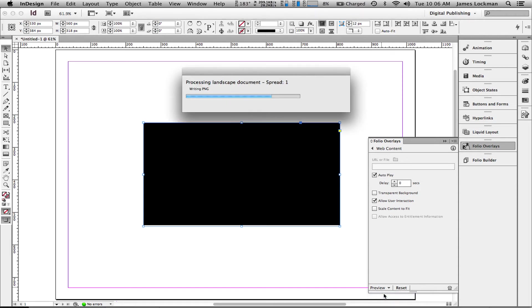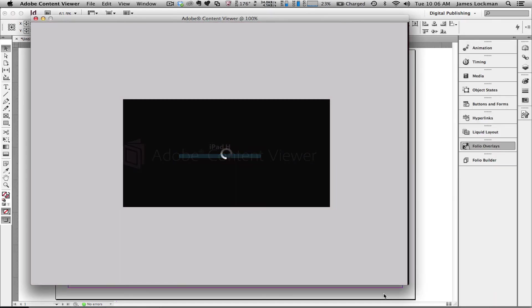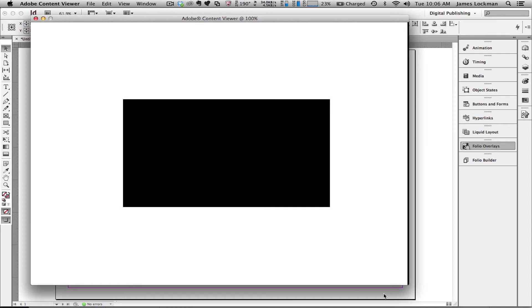InDesign is building my preview for me, and it will display it in the desktop content viewer. Of course, if I had my iPad connected, I could view it on that as well.